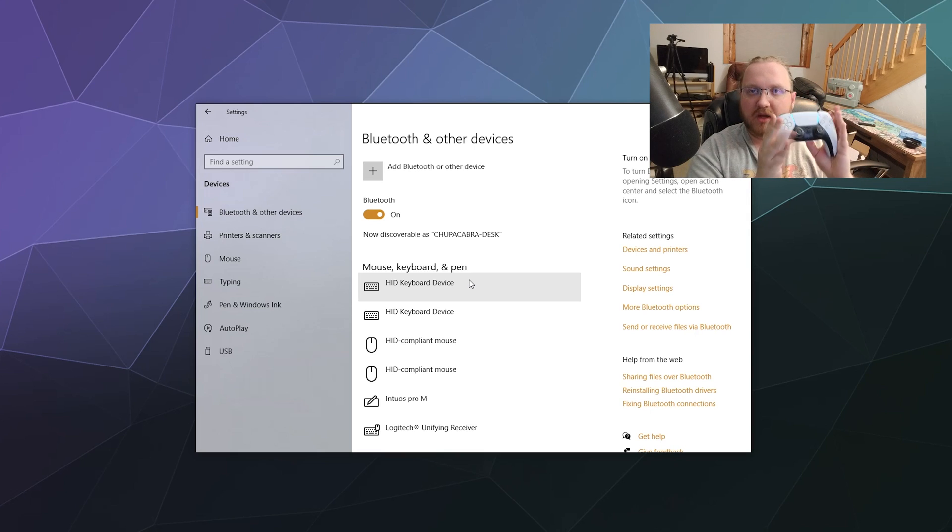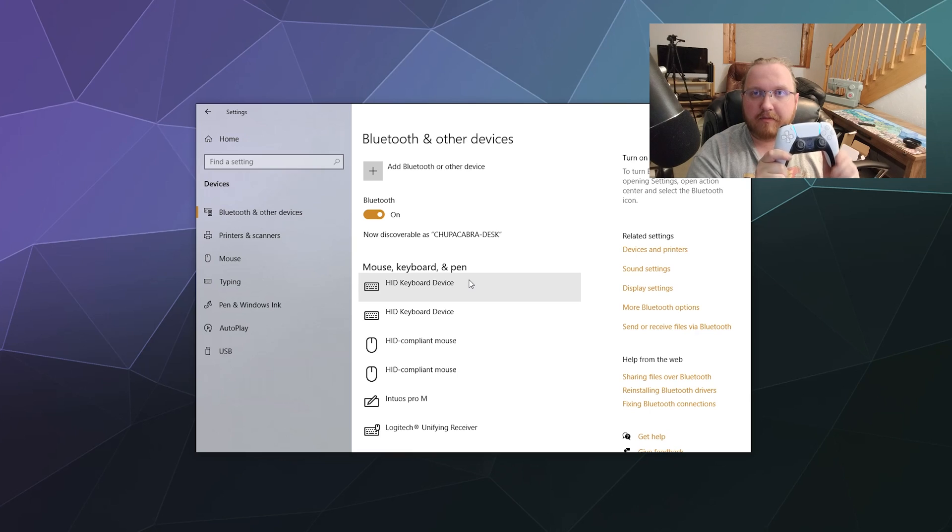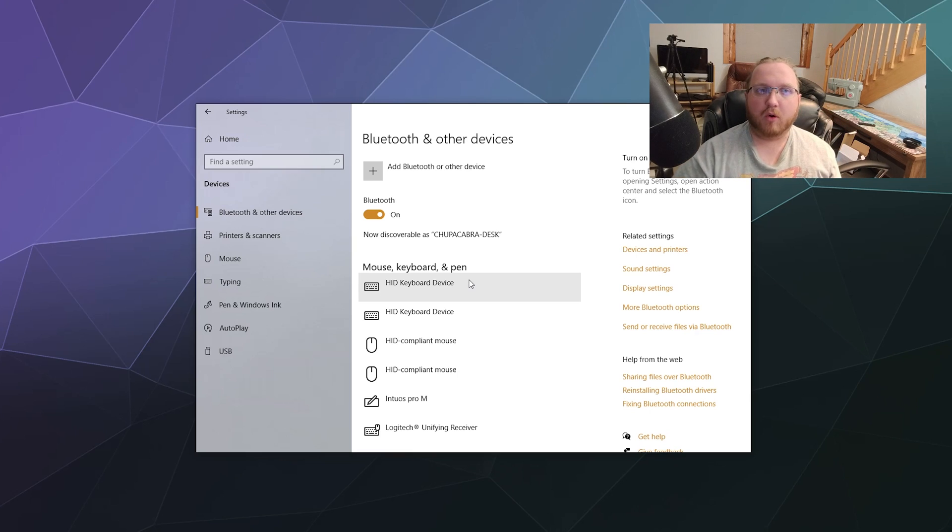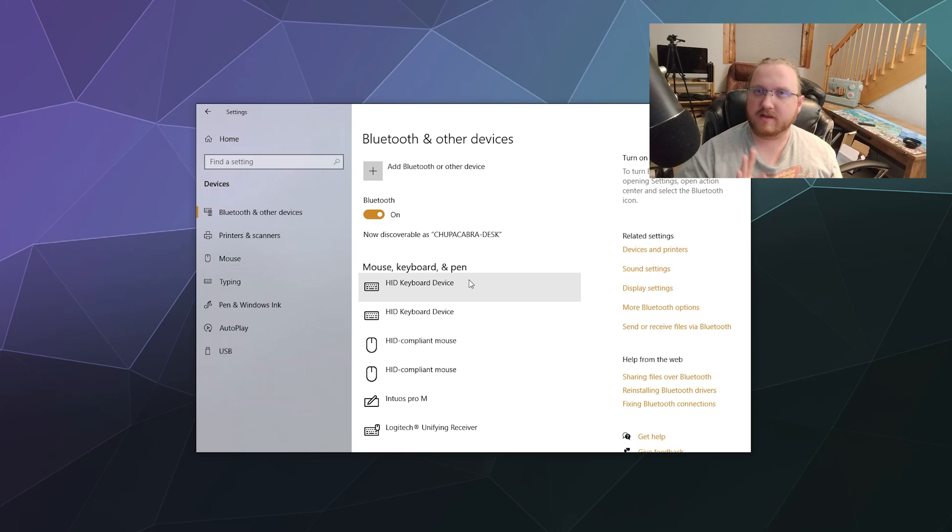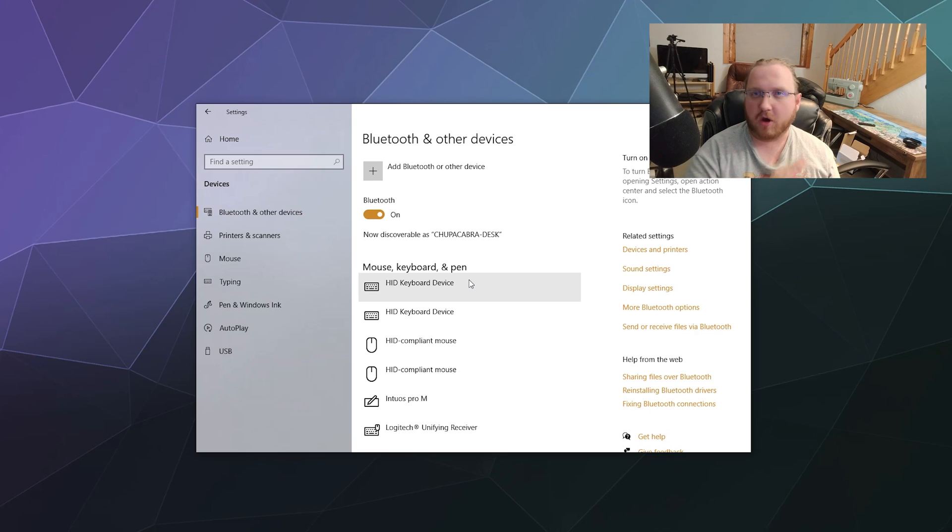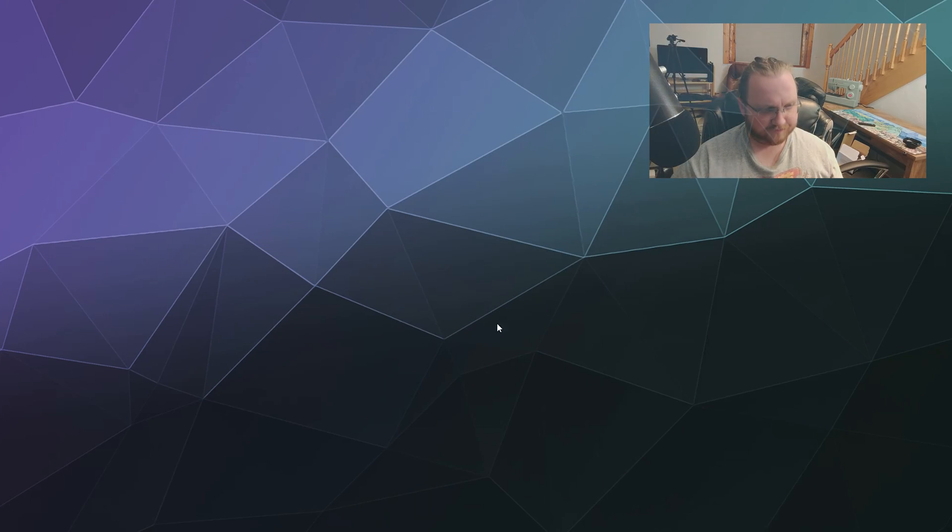Once we're done here, this is now connected and you can use this with built-in drivers on your computer from platforms like Steam and a few games actually support this already. If you're going to use this on something a little older that doesn't have built-in PS4 drivers or you don't use Steam for everything, then you're going to need something like DS4 Windows.